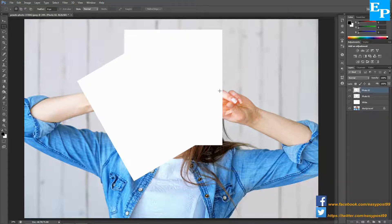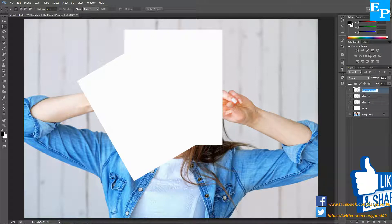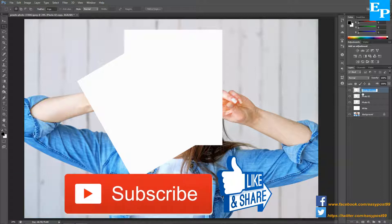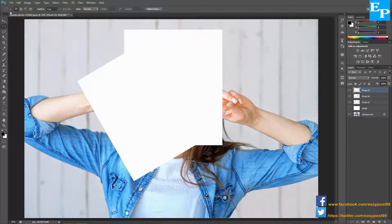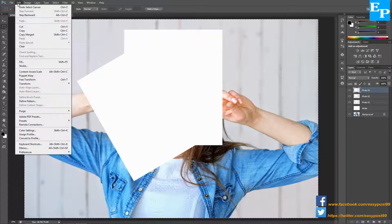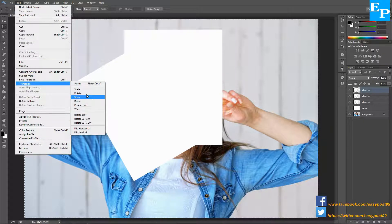Next I'm going to make another copy of this layer photo 2 by pressing Ctrl+J and rename this layer as 'photo 3'. Then I'm going to press Ctrl+A to select the whole layer, go into the Edit menu, then Transform, and choose Flip Horizontal.